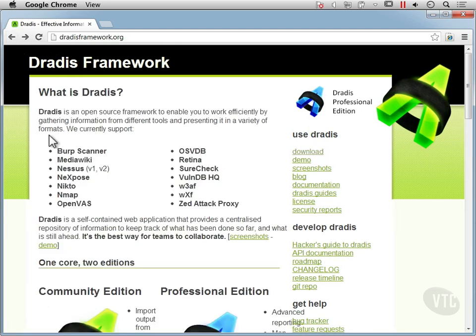You can see here it supports Burp Scanner, Nessus, Nexpose, Nikto, Nmap, OpenVAS, OSVDB, Retina, SureCheck, and a number of other tools that are pretty common in doing penetration testing or ethical hacking.